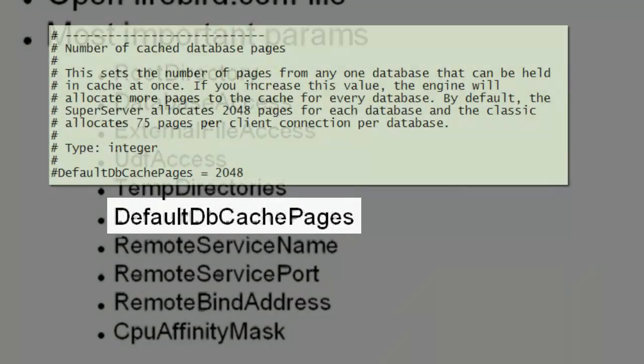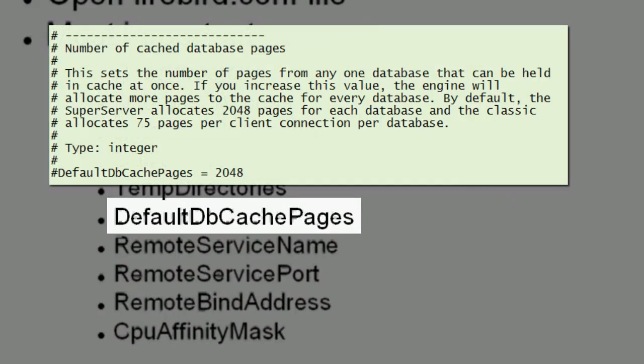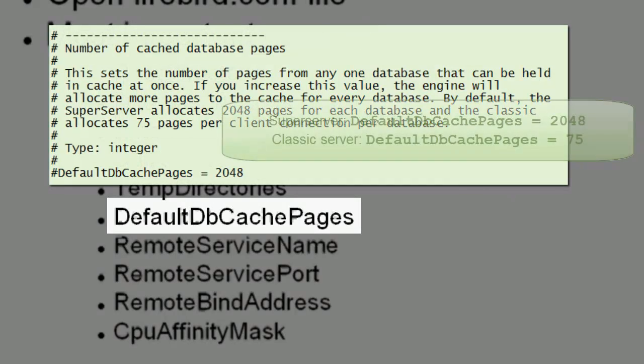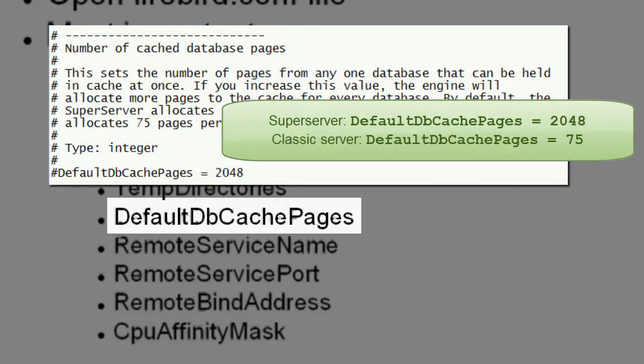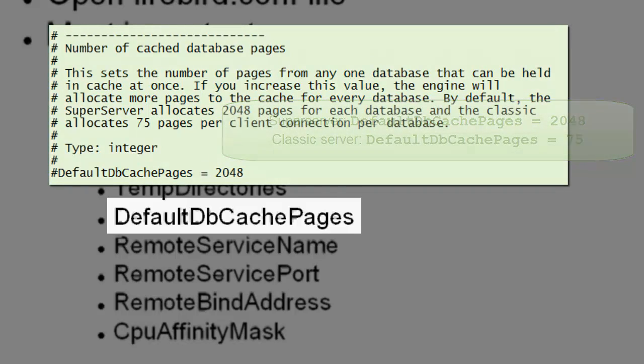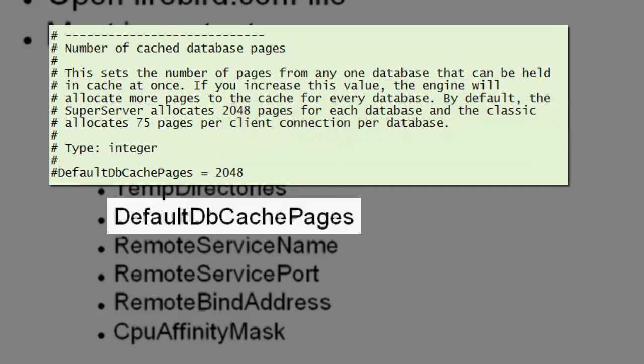Default DB cache pages. This influences the cache by setting the number of pages from any one database that can be held in the cache at once. By default, the super server allocates 2,048 pages for each database and the classic allocates 75 pages per client connection per database.